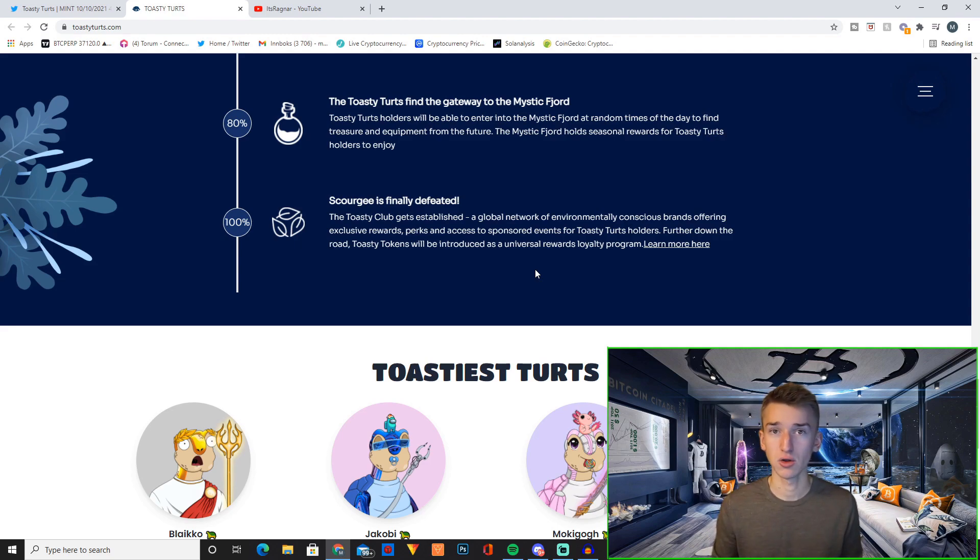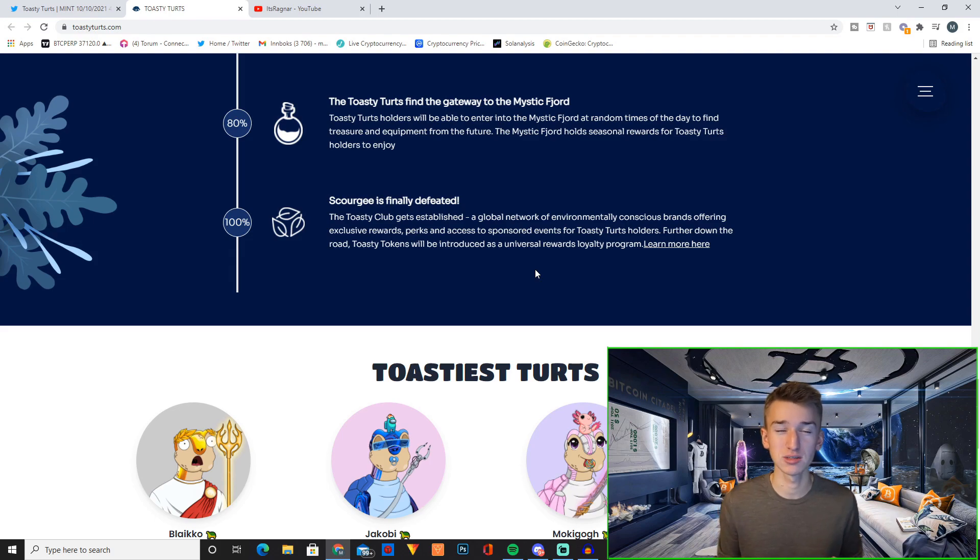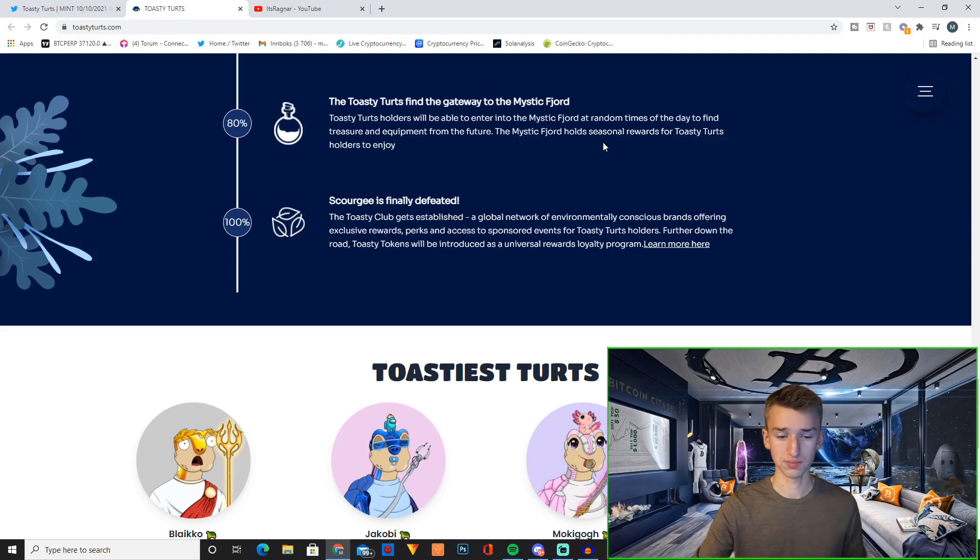So that's obviously another really cool thing. If they actually launch their own token and maybe airdrop this back to the holders, something like that would be really cool.